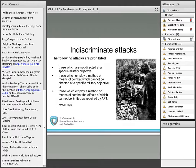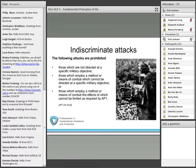Similarly, attacks by bombardment by any means or methods which treat as a single military objective a number of clearly separated and distinct military objectives located in a city, town, village, or other area containing a similar concentration of civilians is prohibited by Additional Protocol 1, Article 51.5.